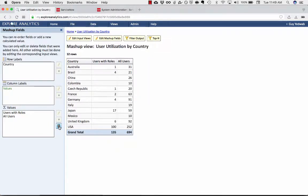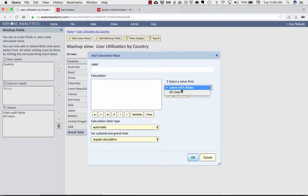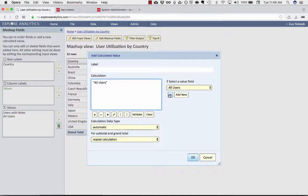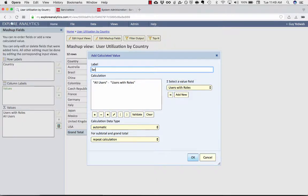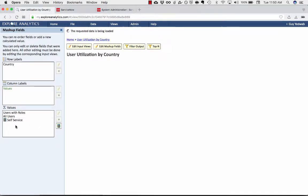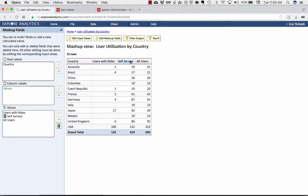And then with the mashup, I can also do this kind of calculation where I say, all users minus those users with roles is the number of self-service users we have. And I can drag to put that where I want. So now I have one column, which is the number of users with roles, another column, which is the self-service users, and the total that it gives us, which is all users.